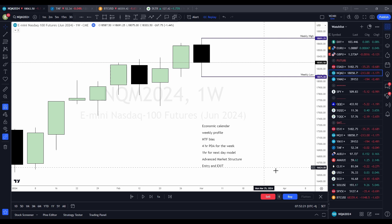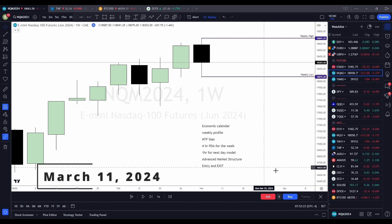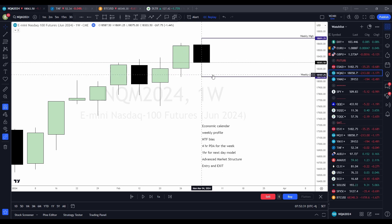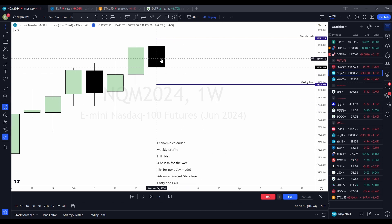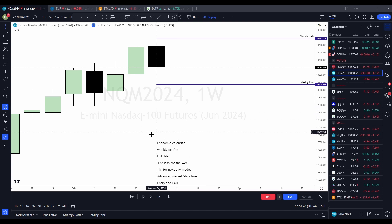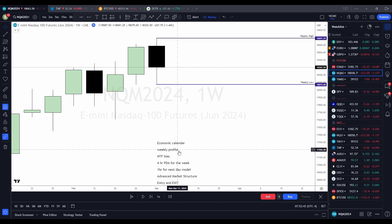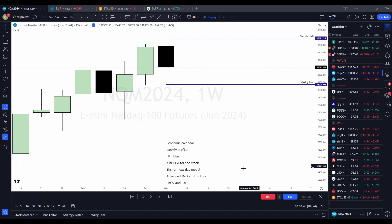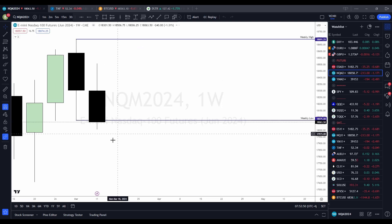This is the weekly review for the March 15th week that finished. We started on March 11th and this is what we saw going into that week. This is the weekly close from the previous week. My weekly bias was bearish. We have to blend that in with the economic calendar and the weekly profile to determine how exactly we can trade this.